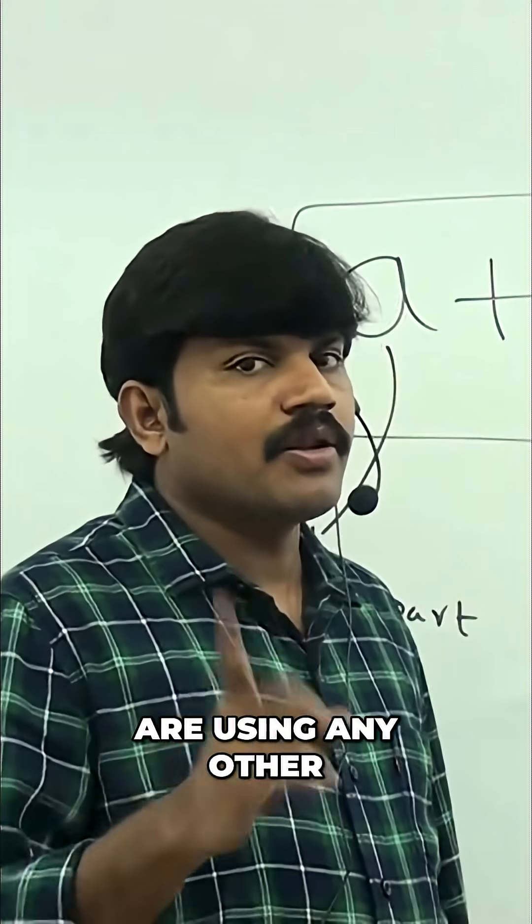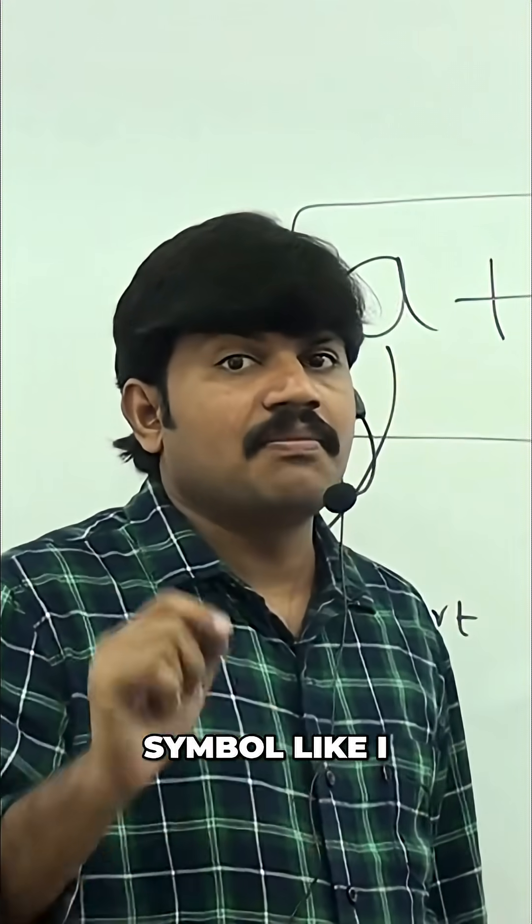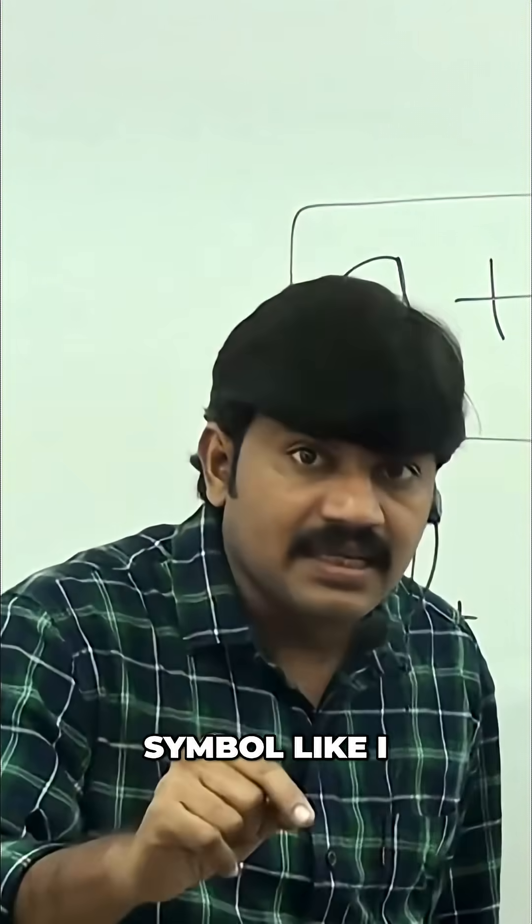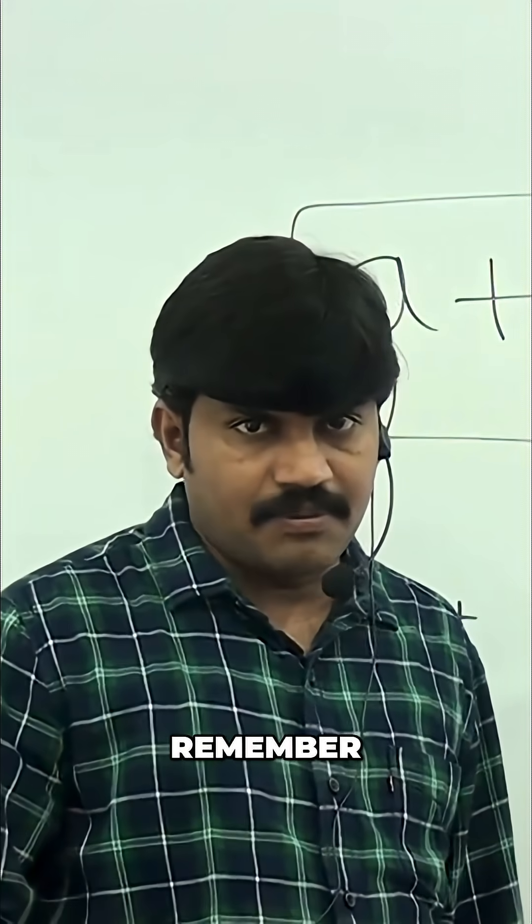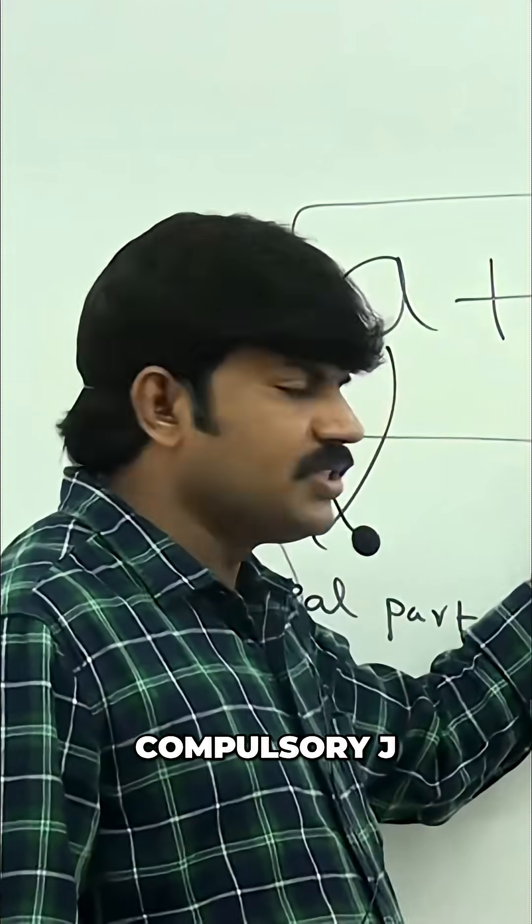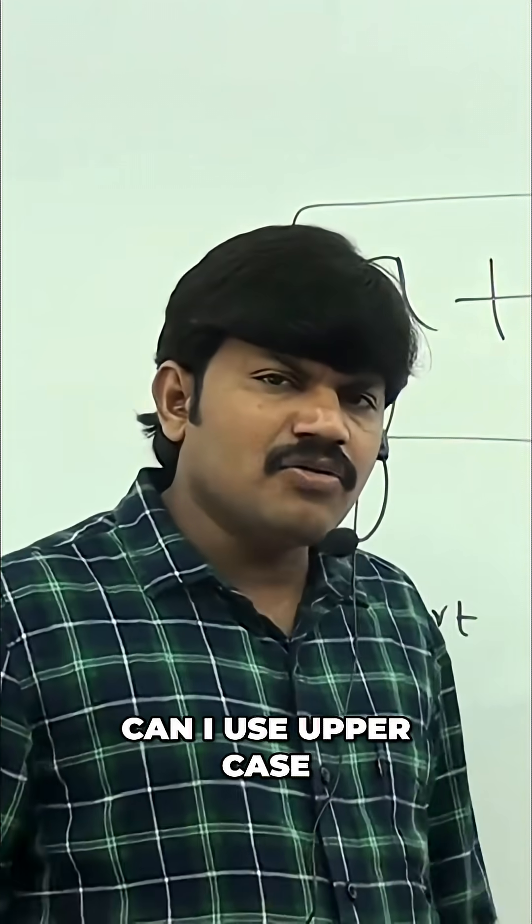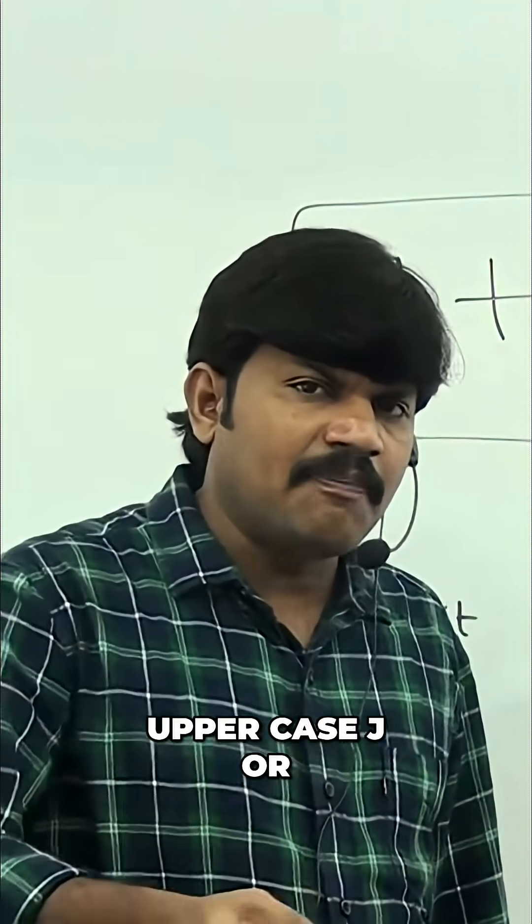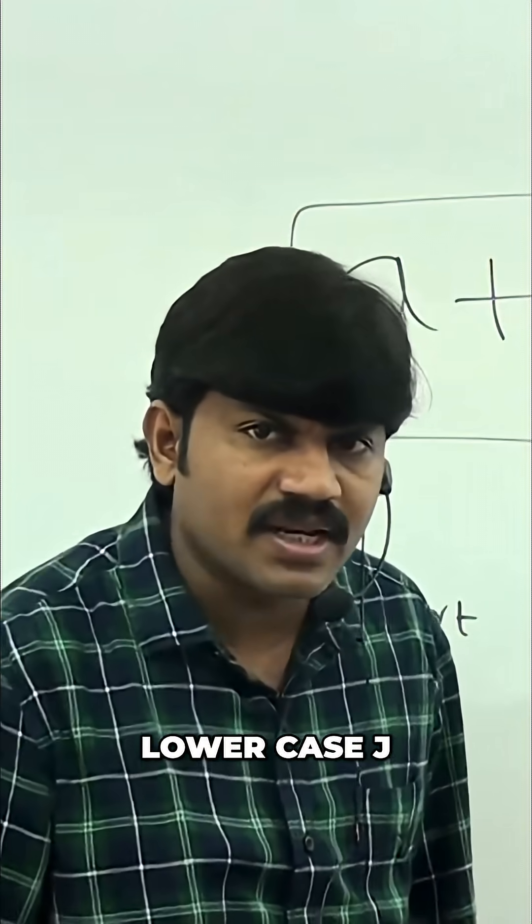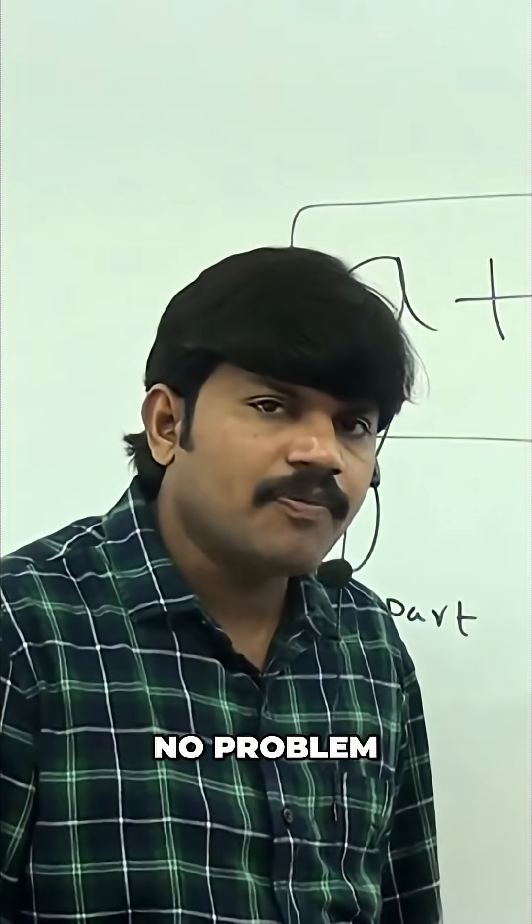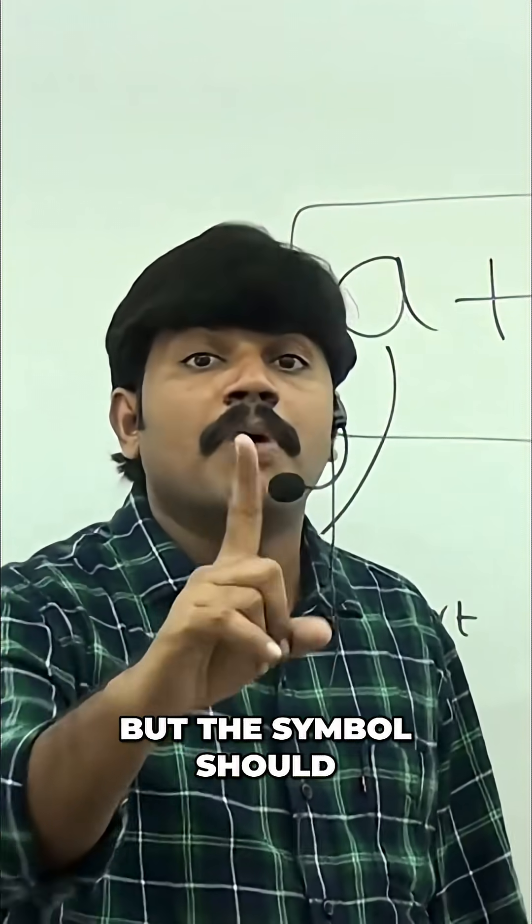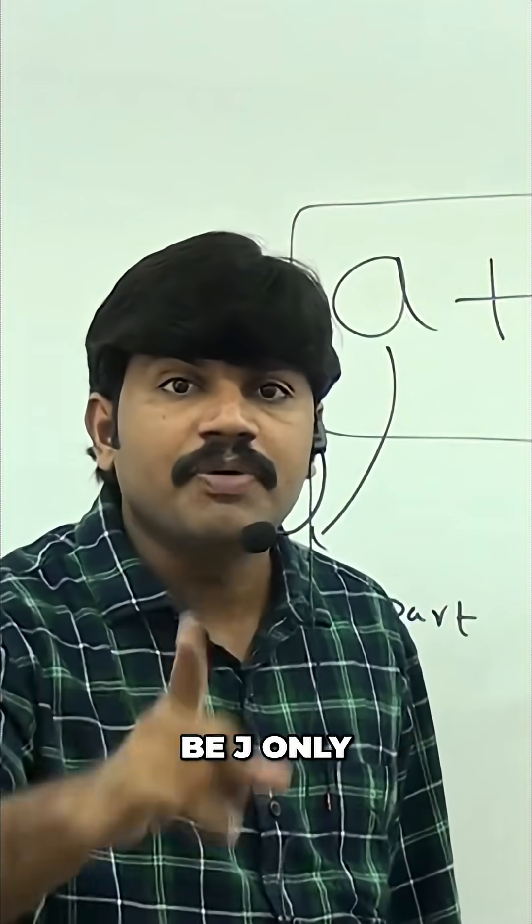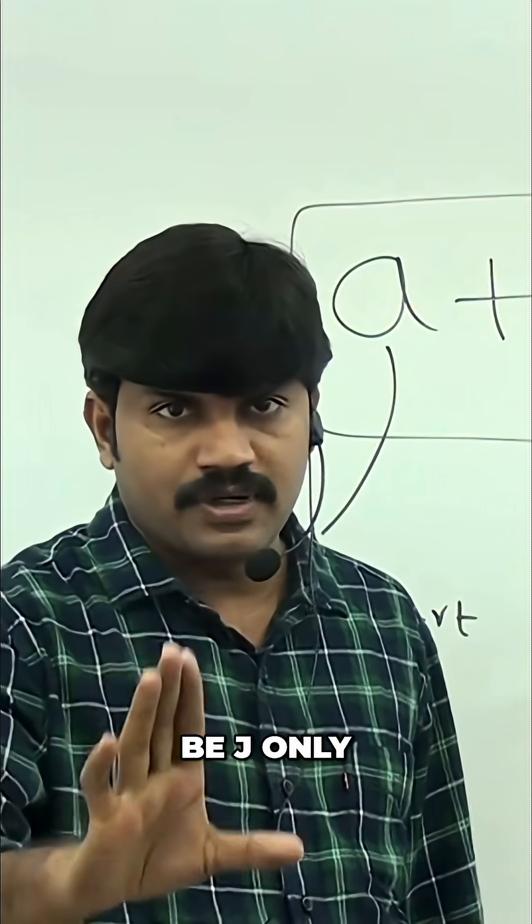By mistake, if you are using any other symbol like 'i', immediately syntax error. Remember, compulsory 'j'. Sir, can I use uppercase J or lowercase j? No problem, any case you can use, but the symbol should be 'j' only.